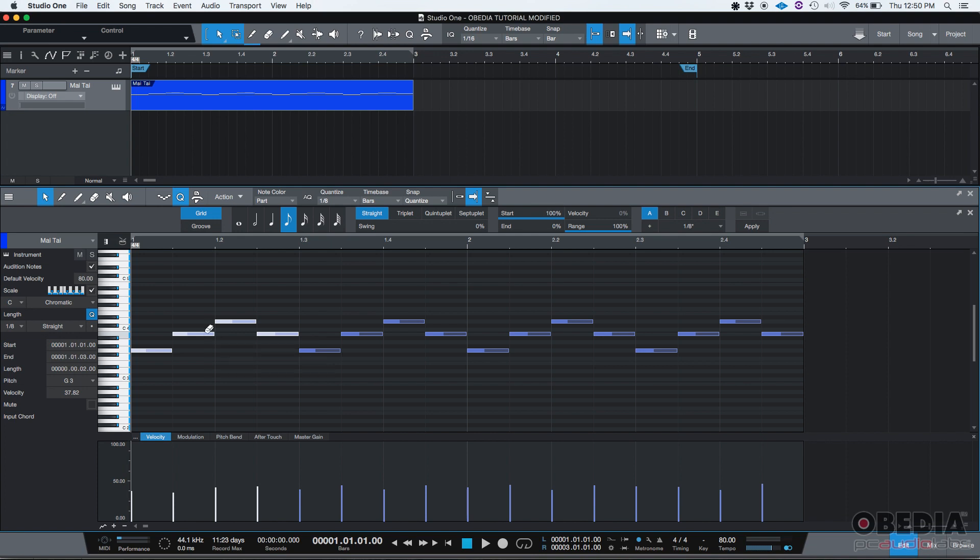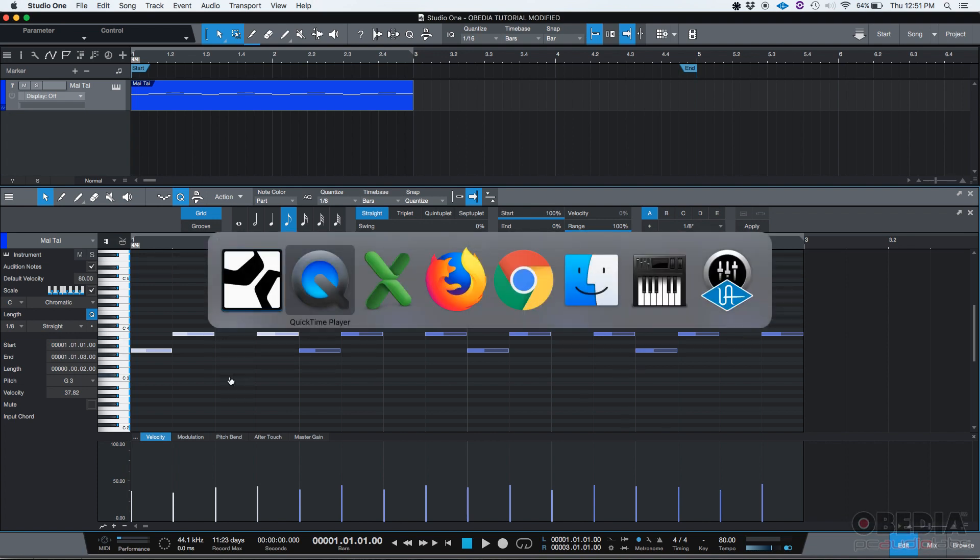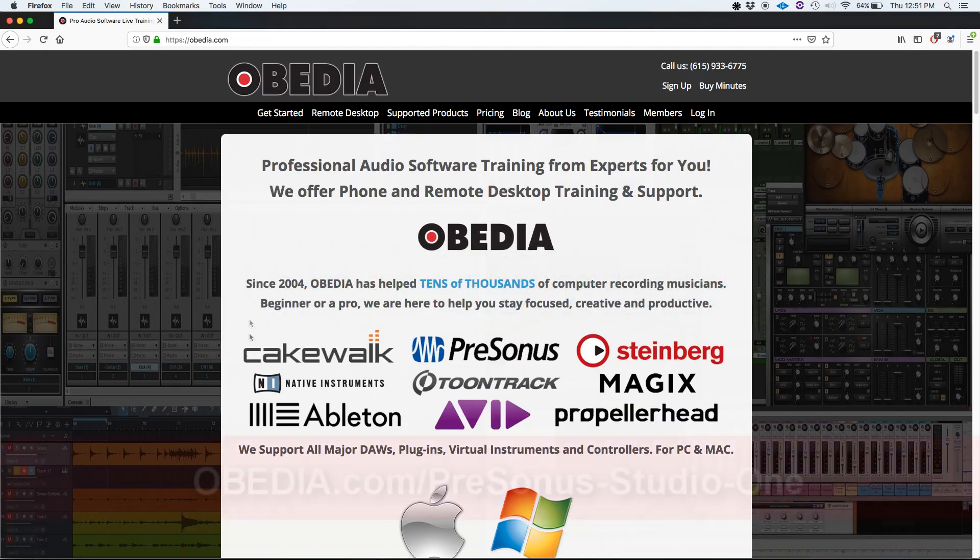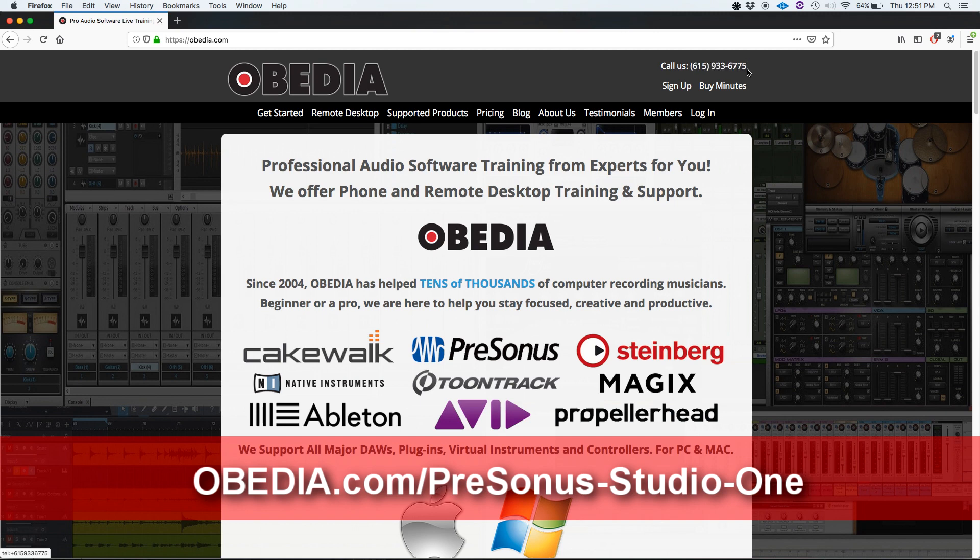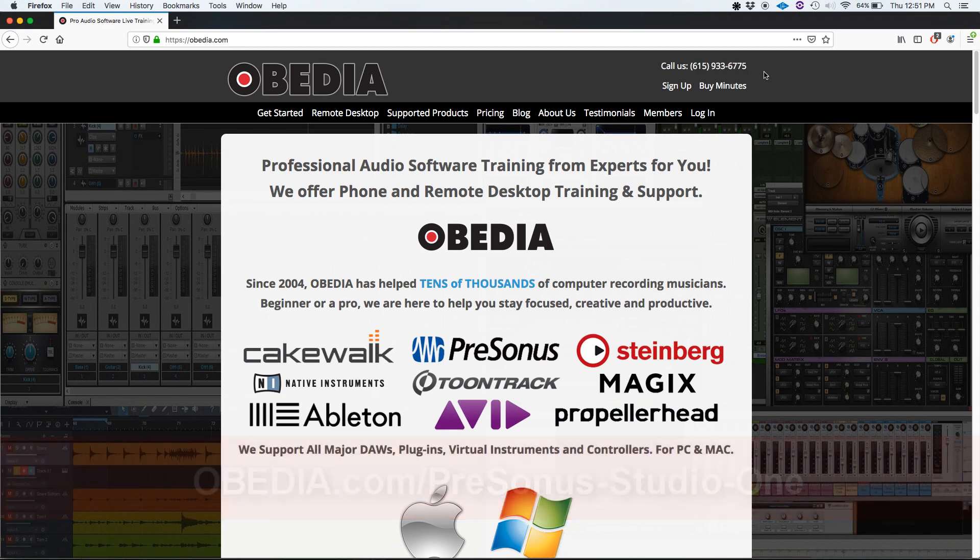I hope this tutorial was very helpful for you guys. If you have any other questions, please call us from Obedia at 615-933-6775. Thank you very much. You have a great day. Bye-bye.